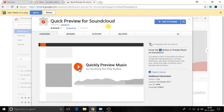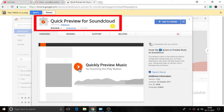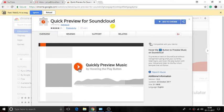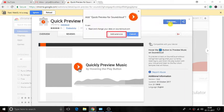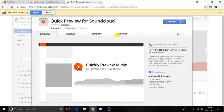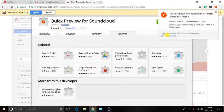To do so, we will use a free Chrome extension known as Quick Preview for SoundCloud. First of all, add this Chrome extension to your Chrome browser. You will get the download link of this extension in the description below. Once done, the extension will be visible on the toolbar of the browser.